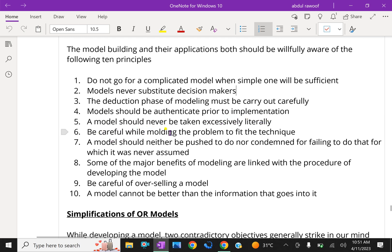A model should never be taken excessively literally. Be careful while modeling the problems to fit the technique. A model should neither be pushed to do nor condemned for failing to do that for which it was never assumed.